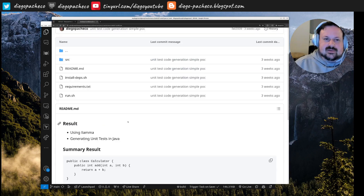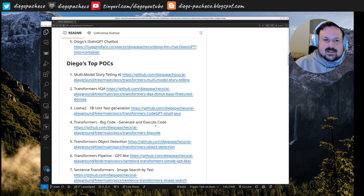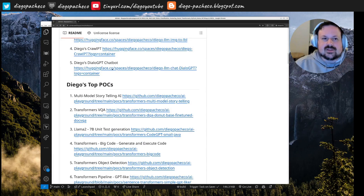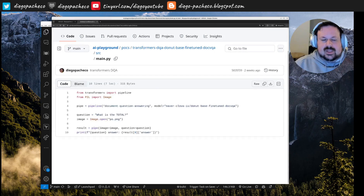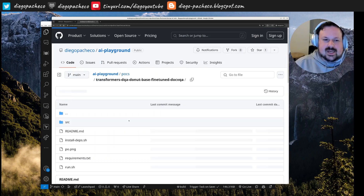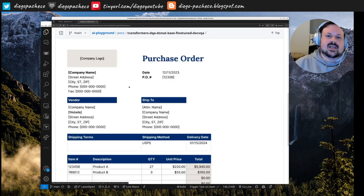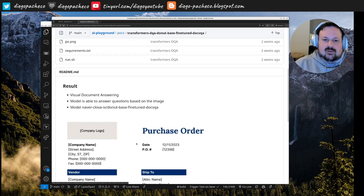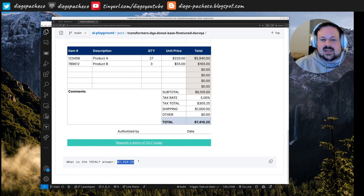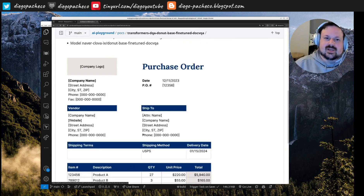The next one is VQA — Visual Question Answering. I use a VQA task on this module. I have an image of a purchase order and ask: what is the total? The total is visible in the image. I ask the question given the image and the answer comes back correctly. It can answer questions based on an image — really cool, and very few lines of code because we're using Hugging Face modules.